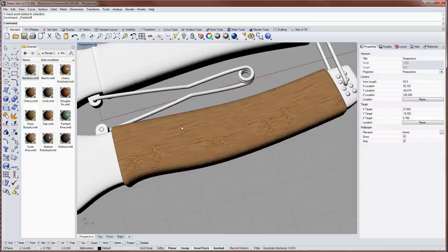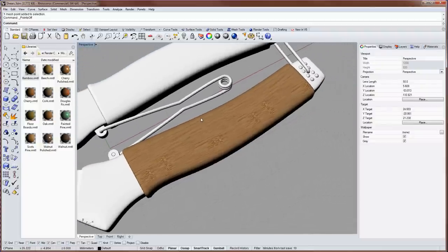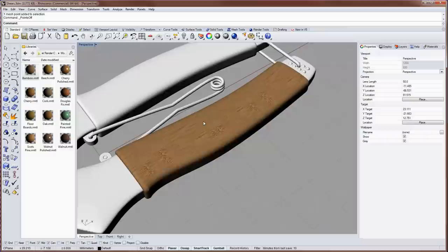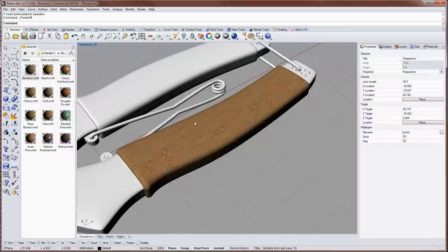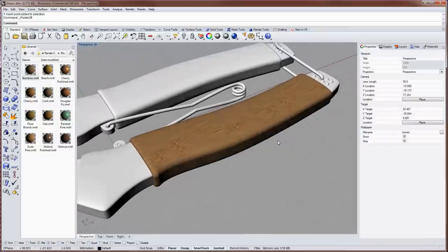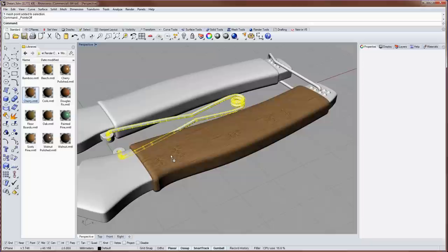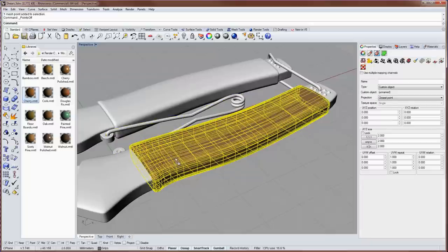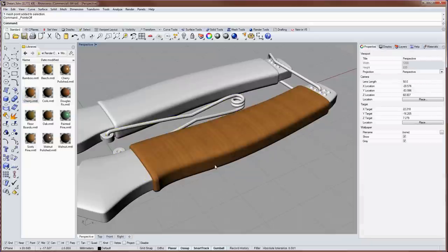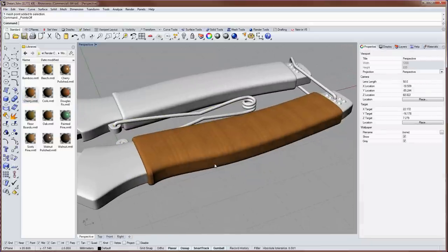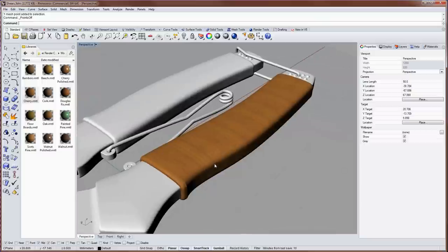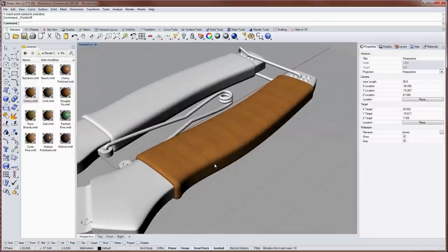And now this polysurface has a custom UV space. And that custom UV space will be used on any texture in any material that gets applied to this polysurface. So if I take for instance the cherry material here and drag and drop it onto the handle, it uses that custom texture space automatically. In this case the grain is pointed in the wrong direction.